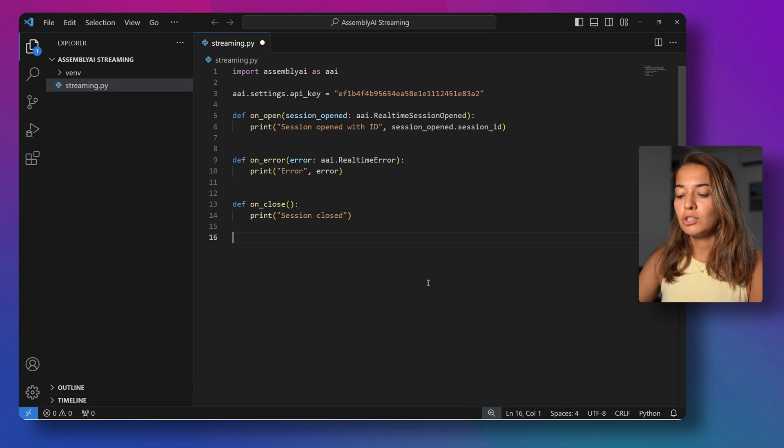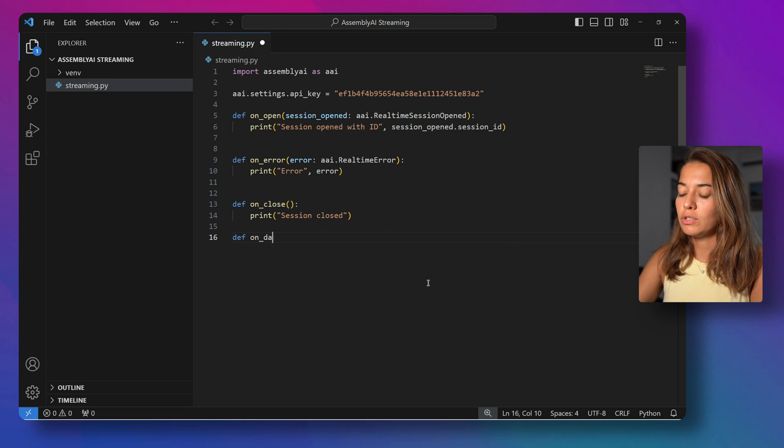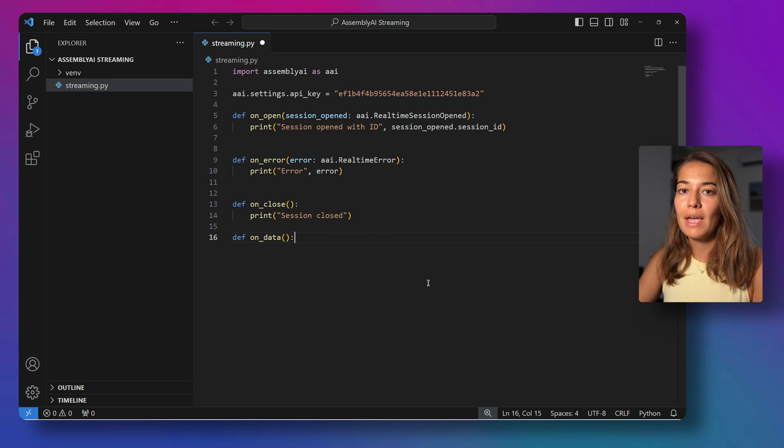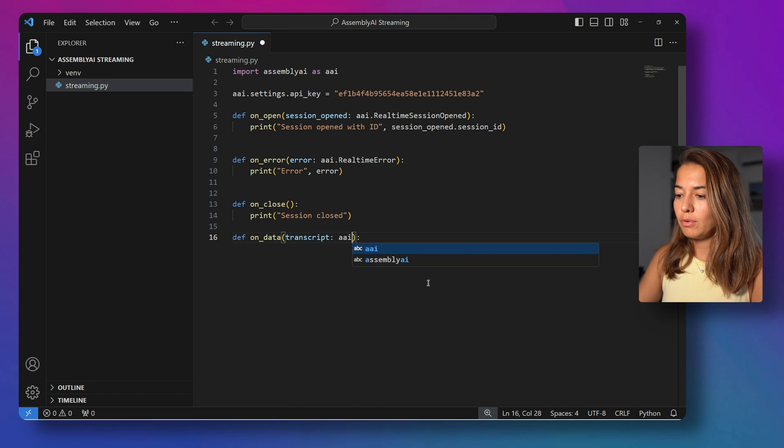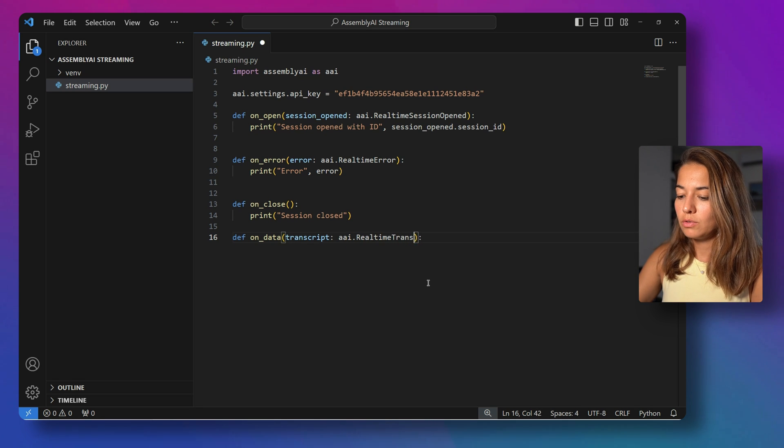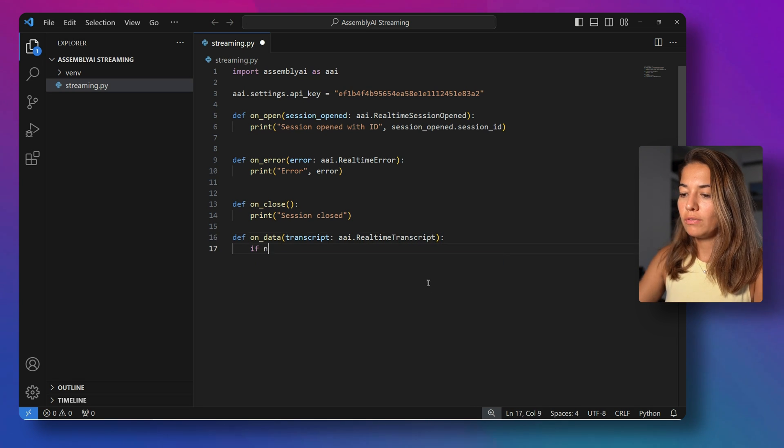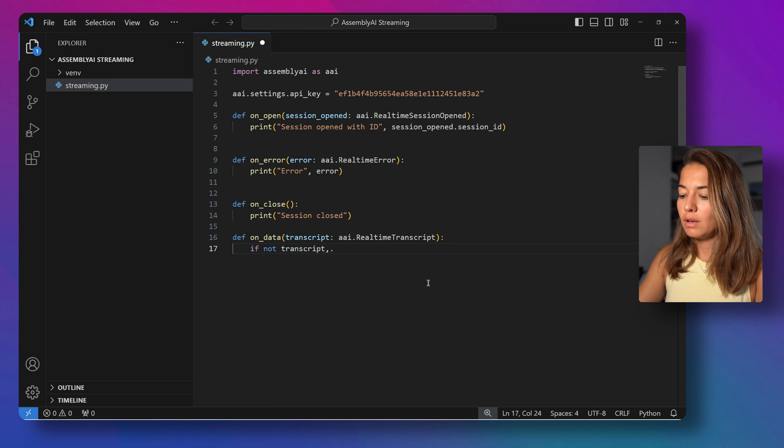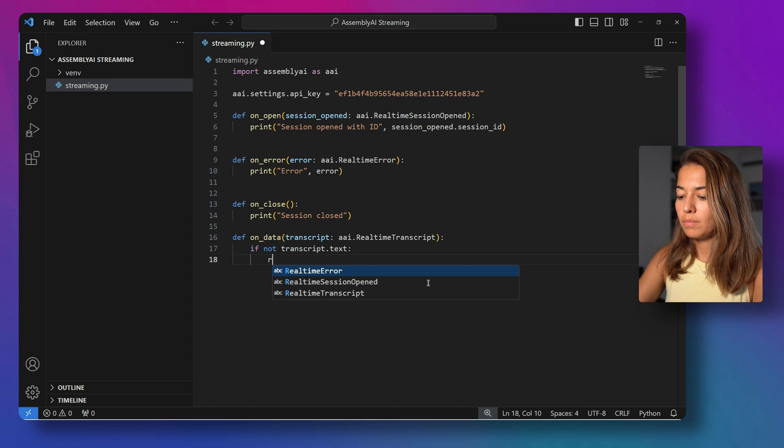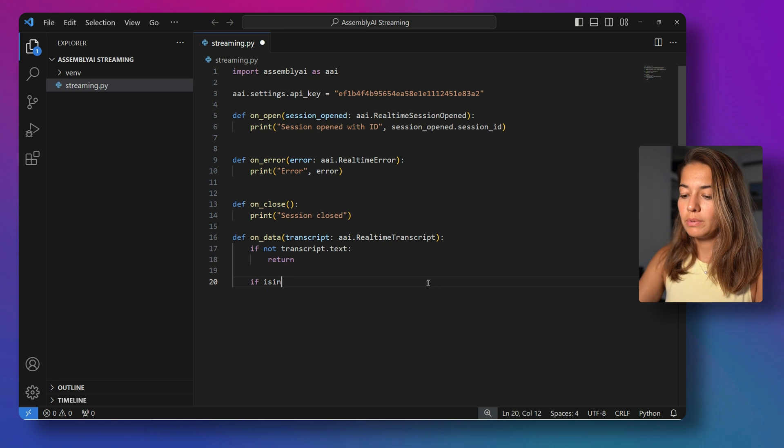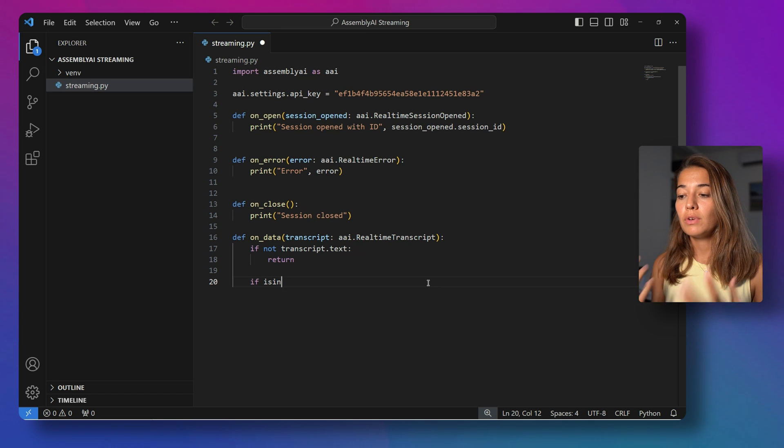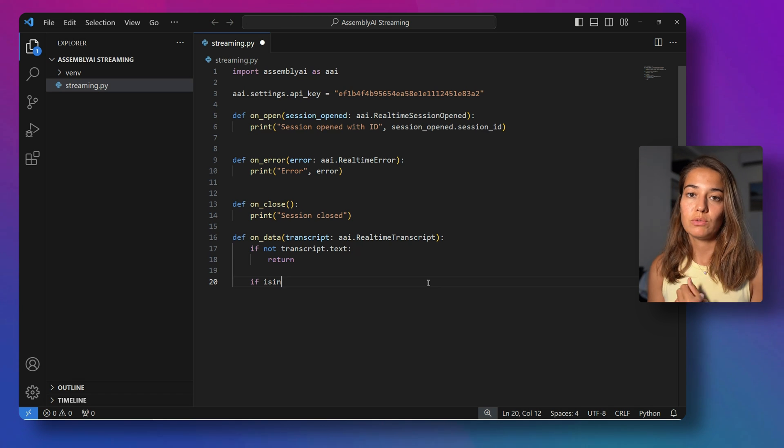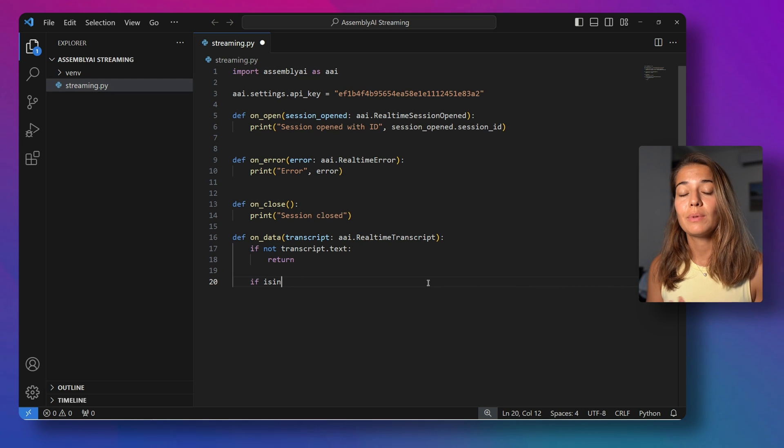And the last function that we're going to create will be on_data, which is going to be the actual function that handles all of the data that passed to us from Assembly AI. So the transcriptions, while we pass, will be transcript, and its type will be Assembly AI real-time transcript. So if there is no transcript text yet, we do not have to do anything. But if there is a transcript, what we're going to check is what kind of transcript it is. So with the real-time transcription, with streaming, you get two types of transcripts. First one is a partial transcript, and the other one is a final transcript.